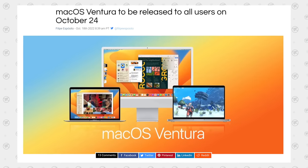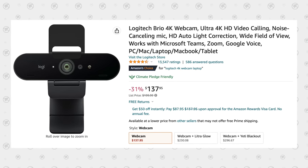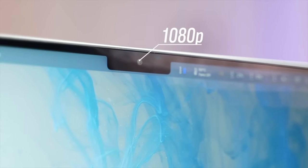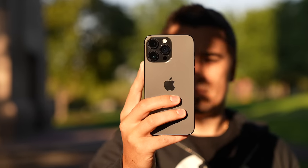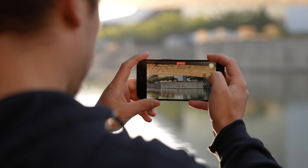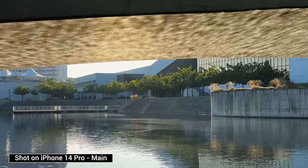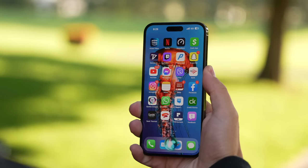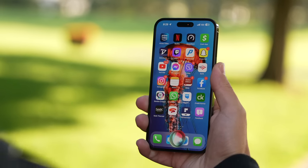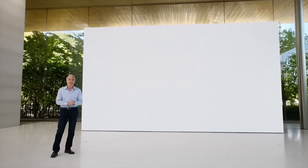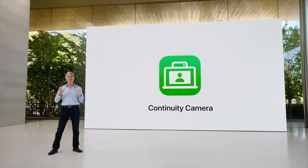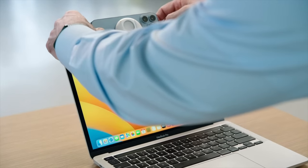macOS Ventura has finally been released and with it came a brand new genius feature from Apple. Why buy another really expensive webcam for your web conferencing if you don't like the built-in webcam, like the 1080p one on the 16-inch MacBook Pro? You could simply use your iPhone's webcam, which is by far better than any other webcam you can find. Every time you upgrade your iPhone, your webcam basically gets even better. This is the brand new Continuity Camera feature that Apple showed off in June at WWDC, and it is finally released and official.